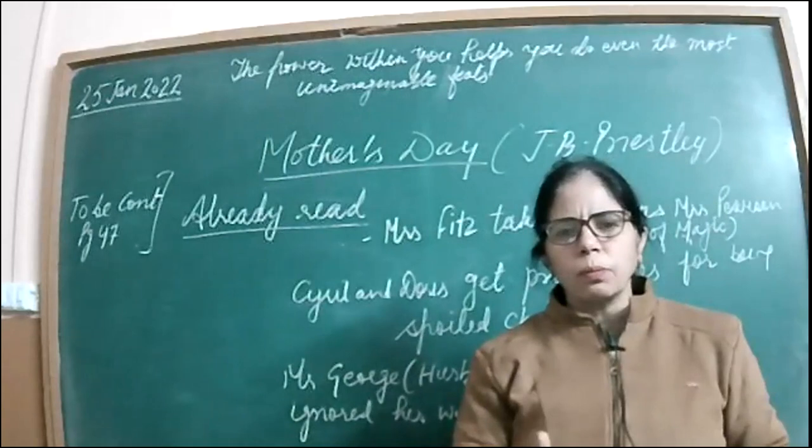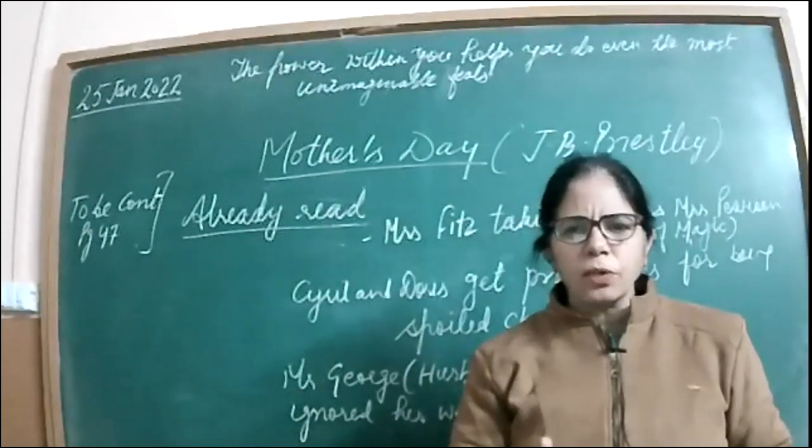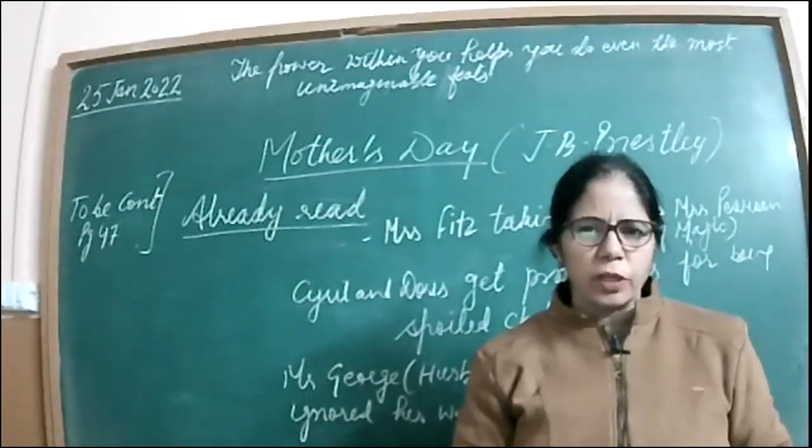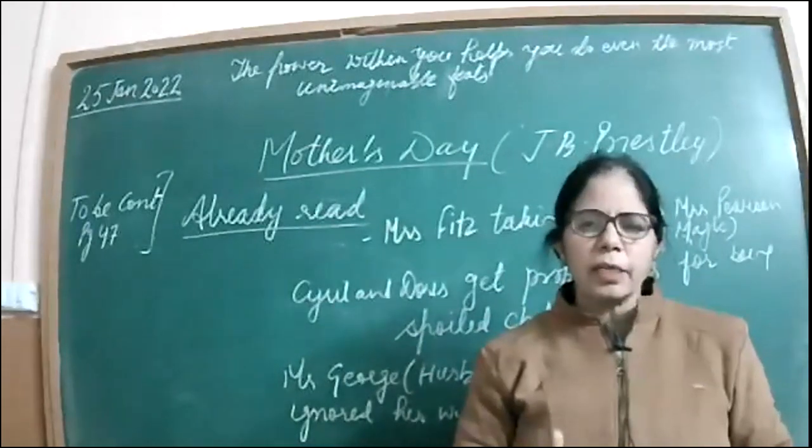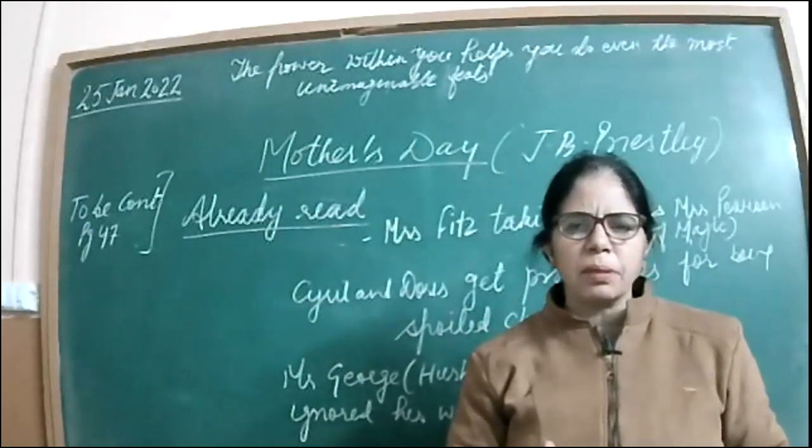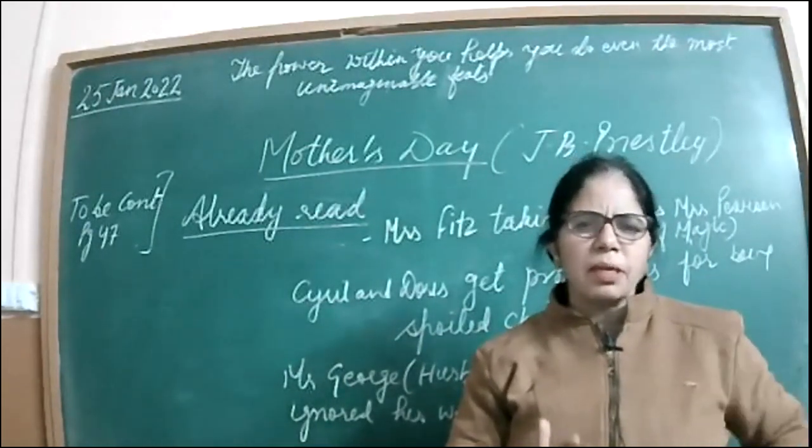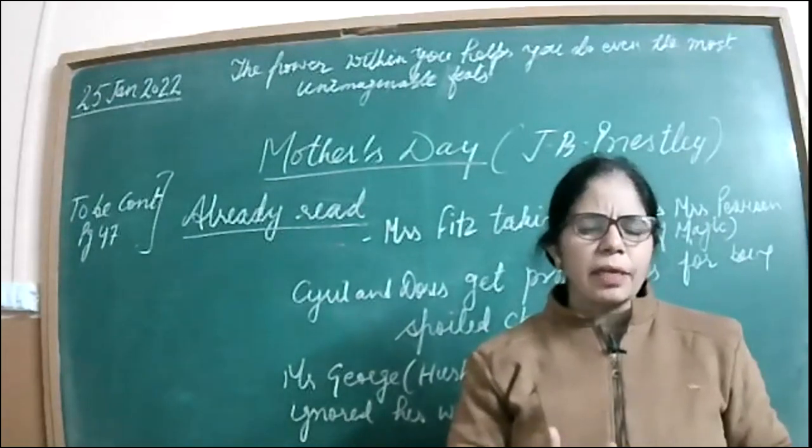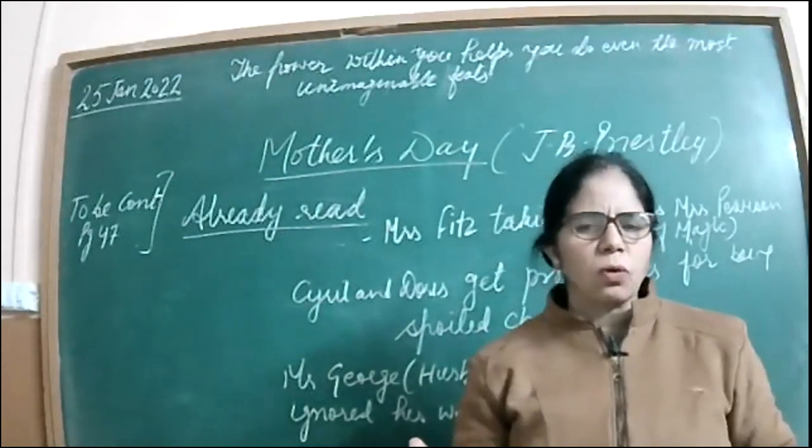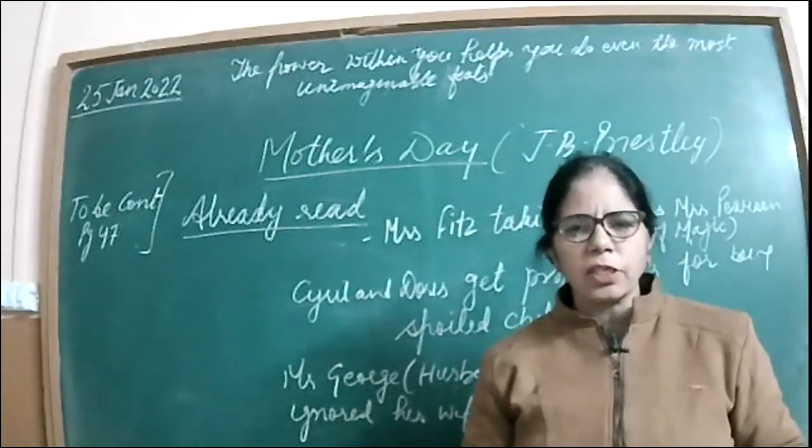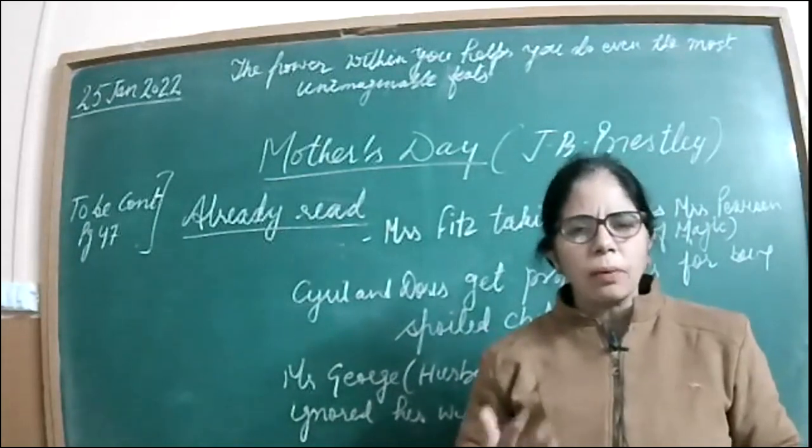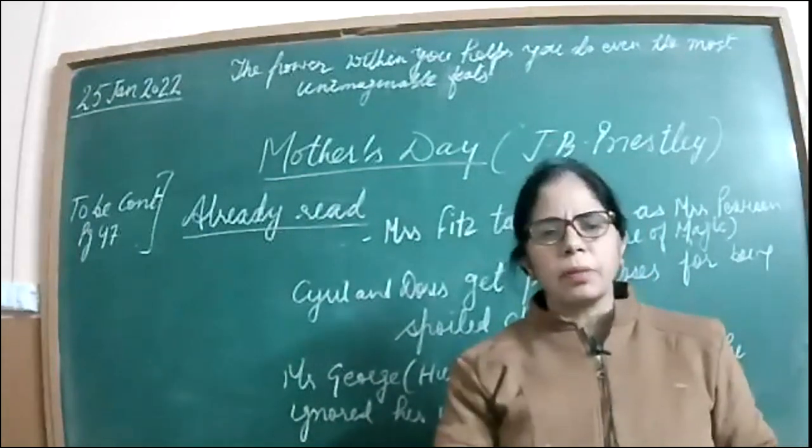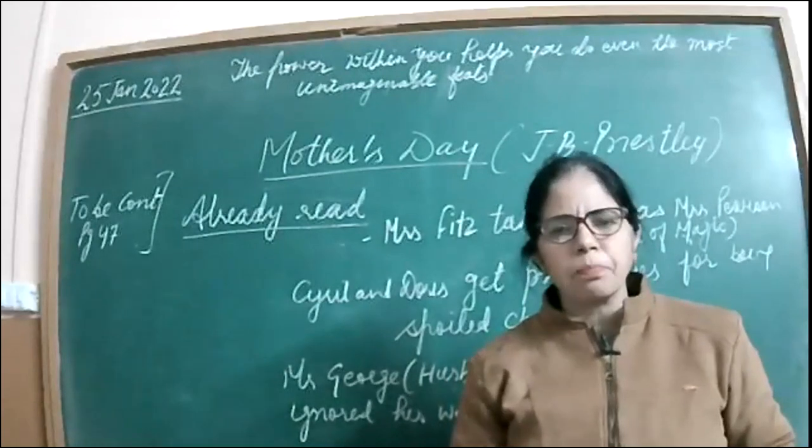Though we don't see Doris ever saying sorry for what she has been doing, but at least she might have been able to realize, maybe what Mrs. Pearson or her mother is saying, that is right. Because somewhere or the other, what you say to somebody, it has its impact.